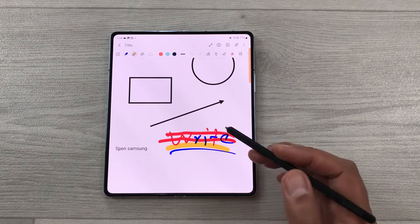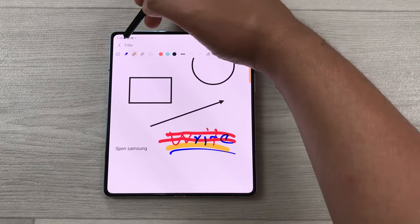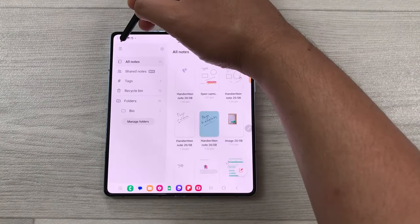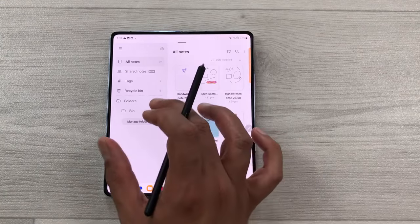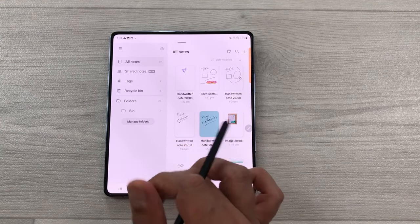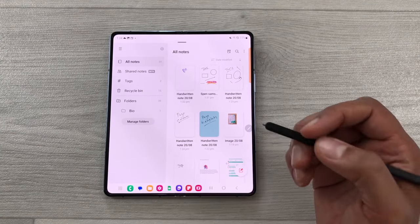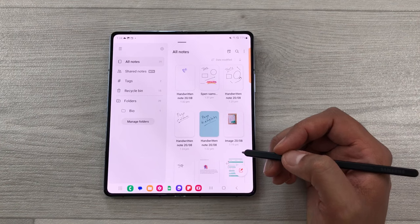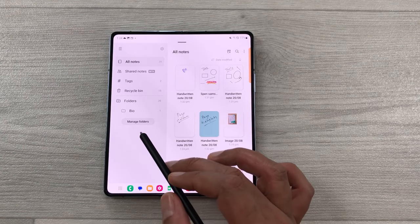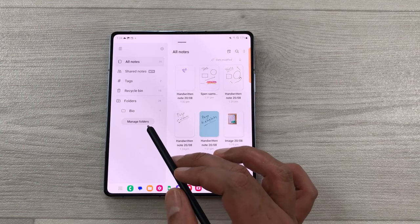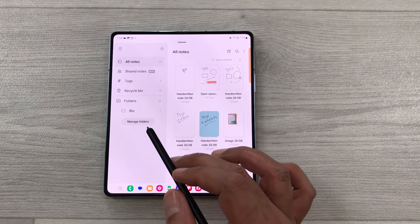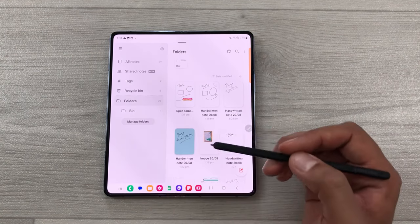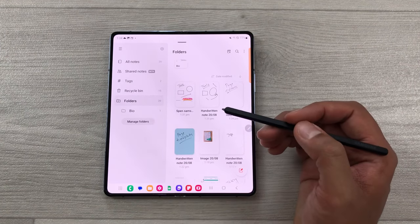The next tip is about categorization. You can see there is a folder section where you can create folders according to your semesters, and in those folders you can create subfolders according to your subjects, so you can easily categorize your notes.